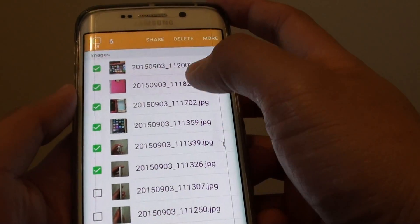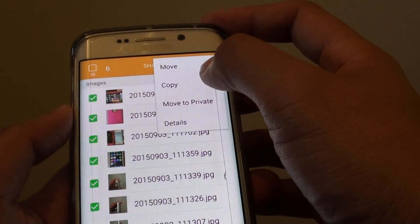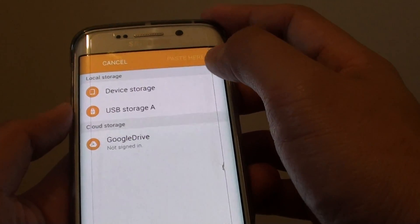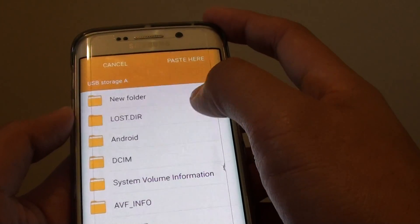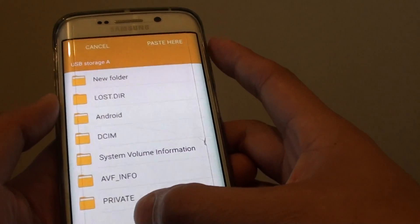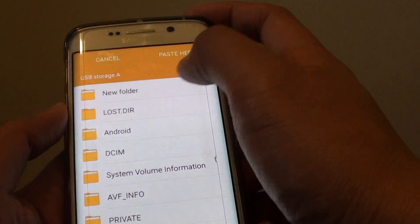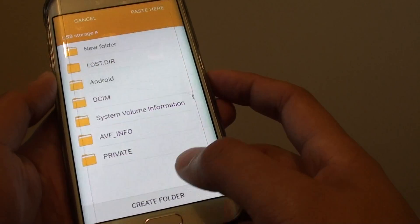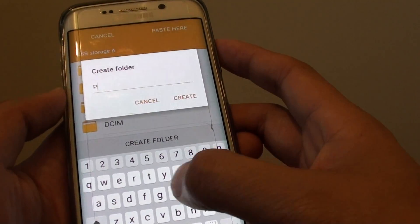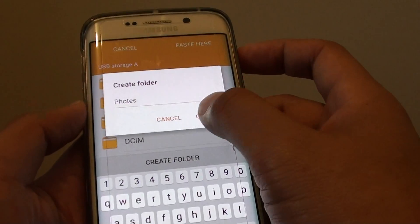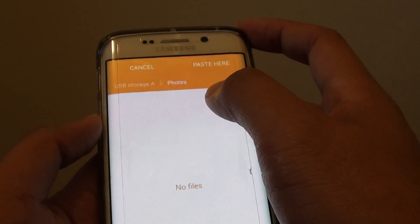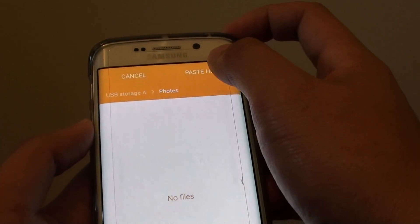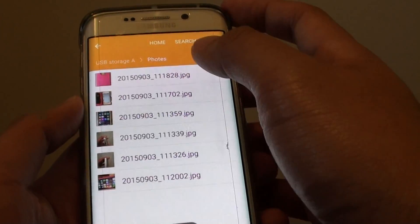So select the files that you want to copy, then tap on more and then choose copy, and then we go to USB storage A, and then we can paste it in the root or you can choose a folder. You can also create a folder if you wanted to. For example, I'm going to put it in photos, and then tap on create and choose that folder, and then I'll tap on paste here and then it will paste the images over.